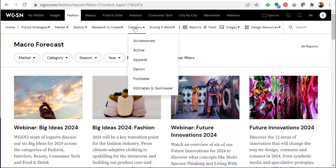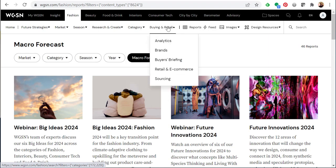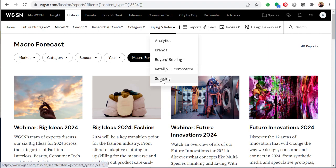Under category you can browse different product categories including accessories, active, apparel, denim, footwear, intimates, and swimwear. And under buying and retail you can browse analytics, brands, buyers briefing, retail and e-commerce, and sourcing.